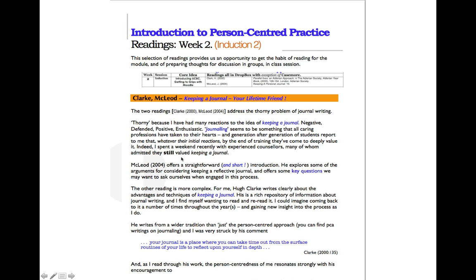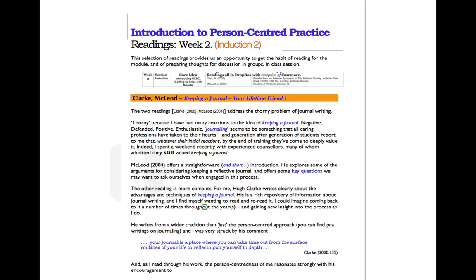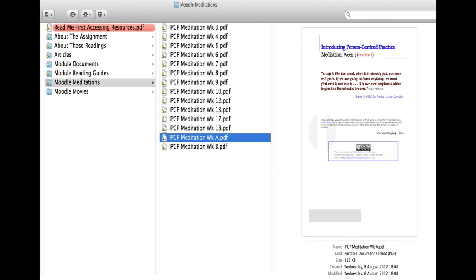Each reading guide gives a description from me about what the readings are for that week. Here's week 2, induction 2, introducing you to two articles on keeping a journal. I've written a bit about each, which you can read, and then decide whether you'd go to read Clarke or McLeod.